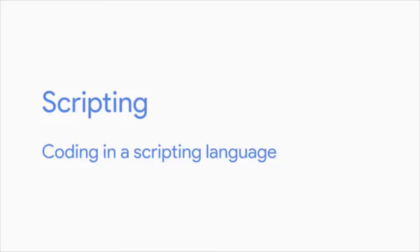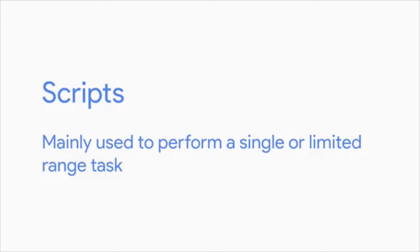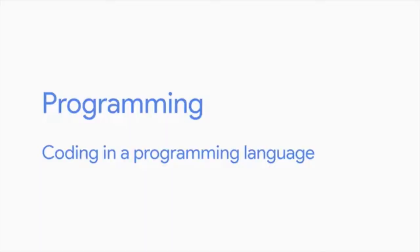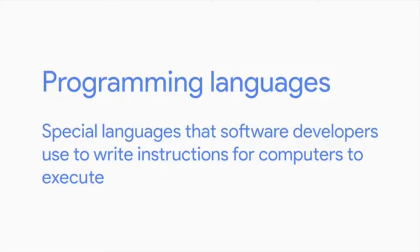Scripting is coding in a scripting language. We'll talk about scripting languages in a later lesson, but scripts are mainly used to perform a single or limited range task. There are languages we can use to build these. Programming is coding in a programming language. Programming languages are special languages that software developers use to write instructions for computers to execute. Larger applications like your web browser, text editors, and music players are all usually written in programming languages. When we use the term software, it generally refers to something that was programmed. We'll use these terms pretty interchangeably, so don't sweat the details. Now, onwards and upwards.